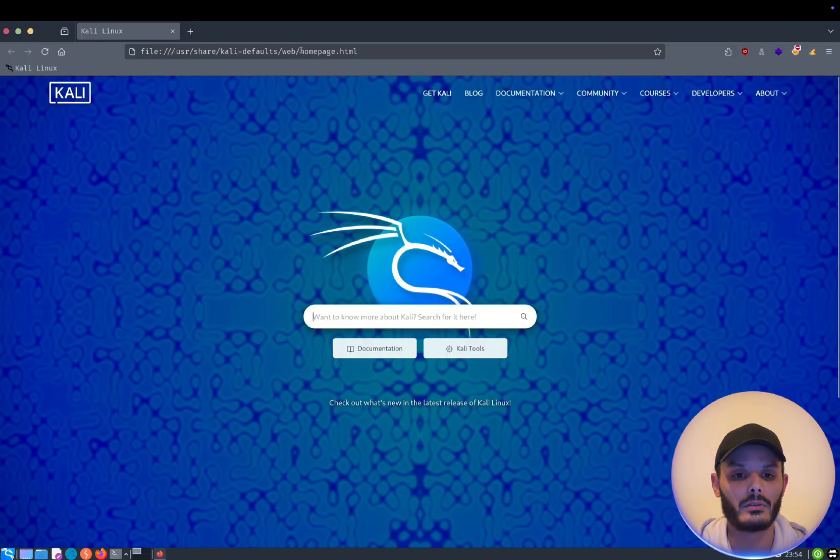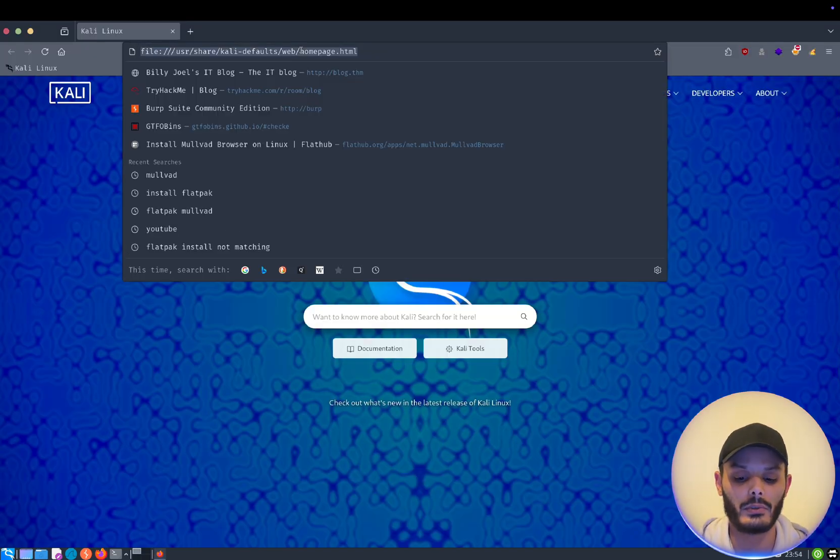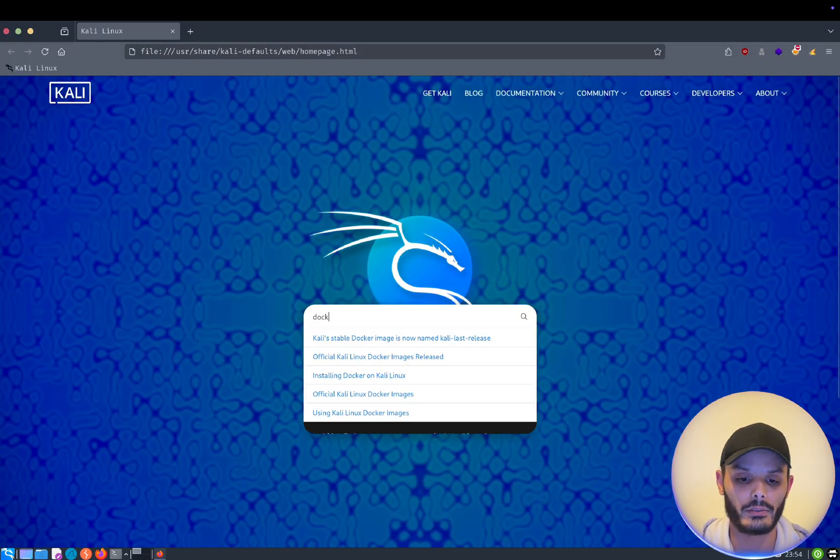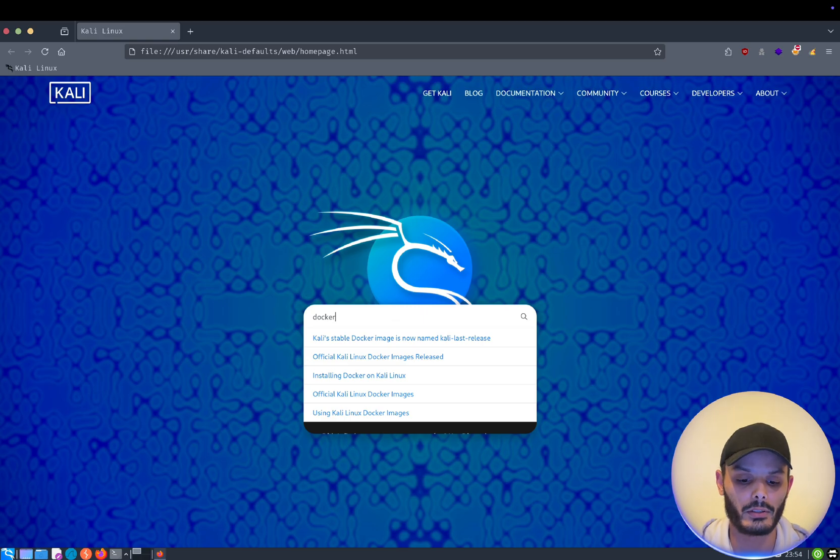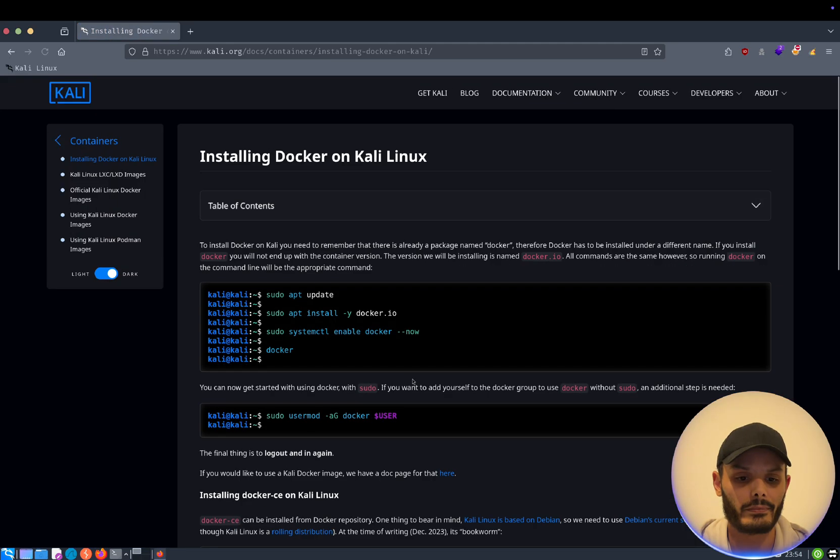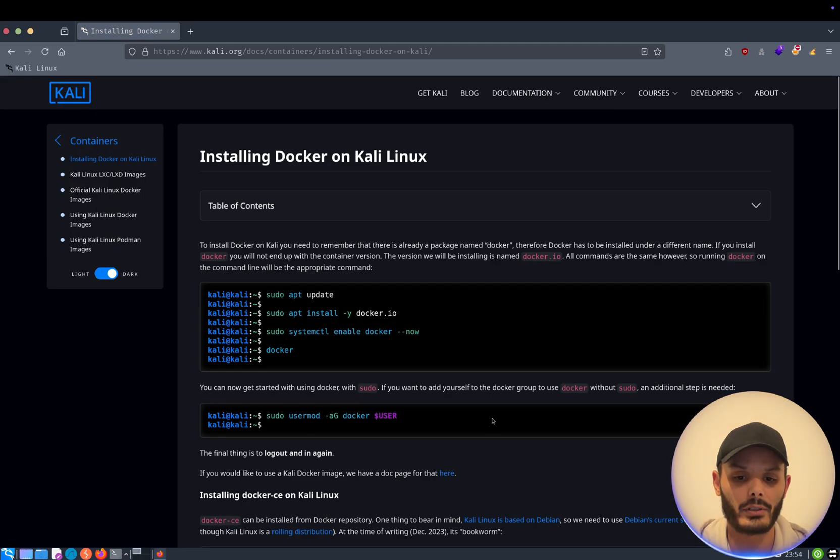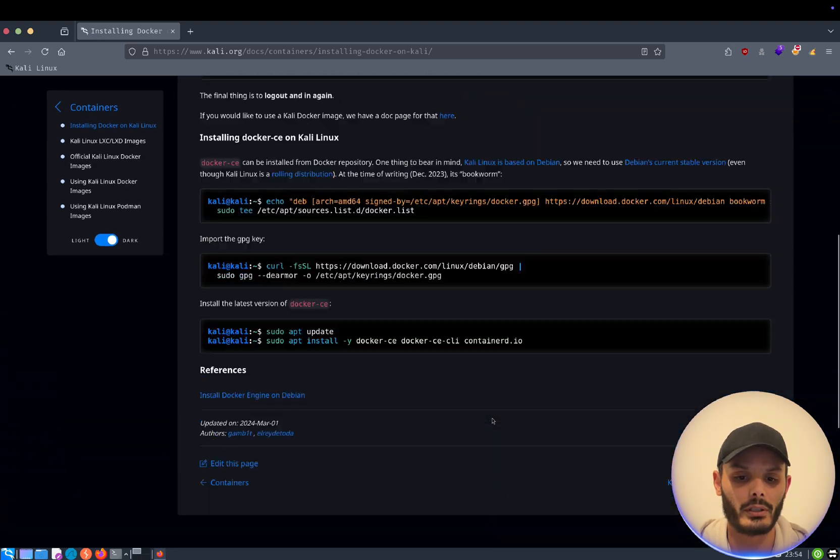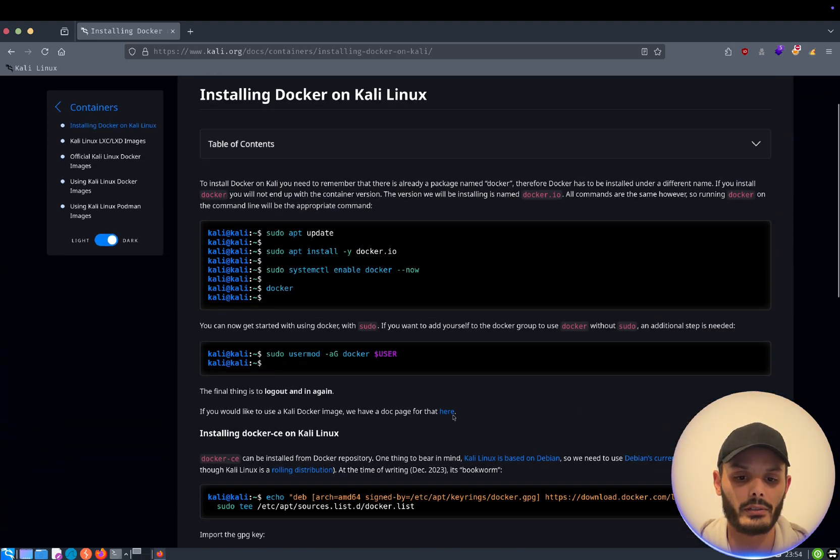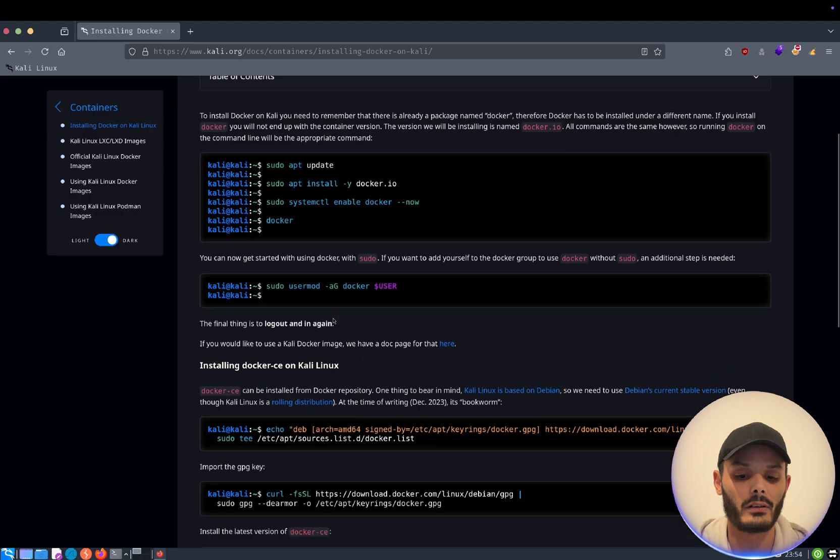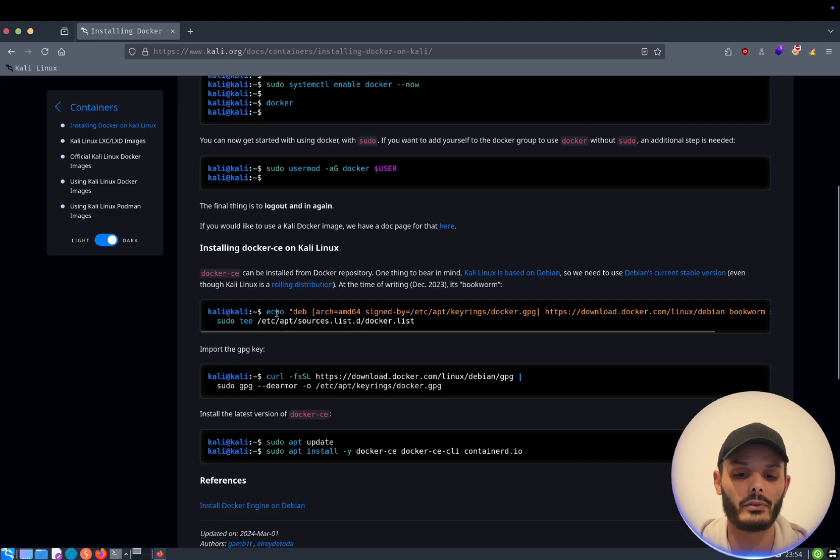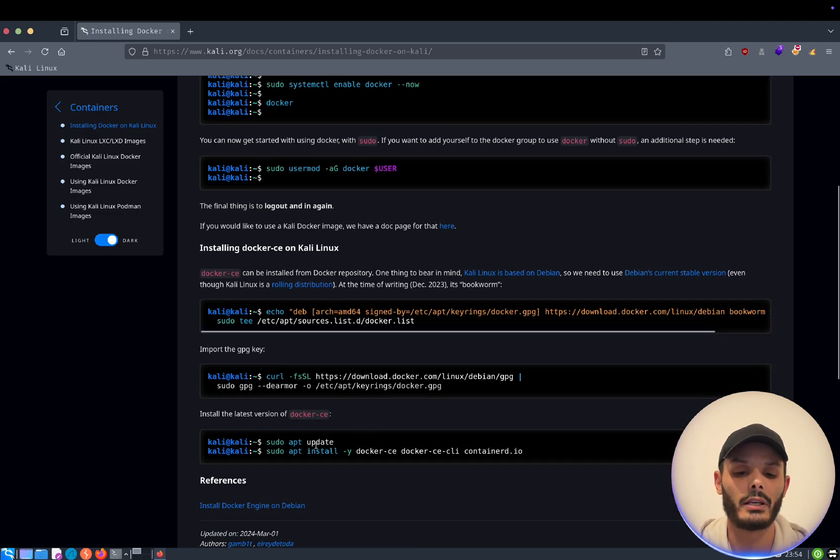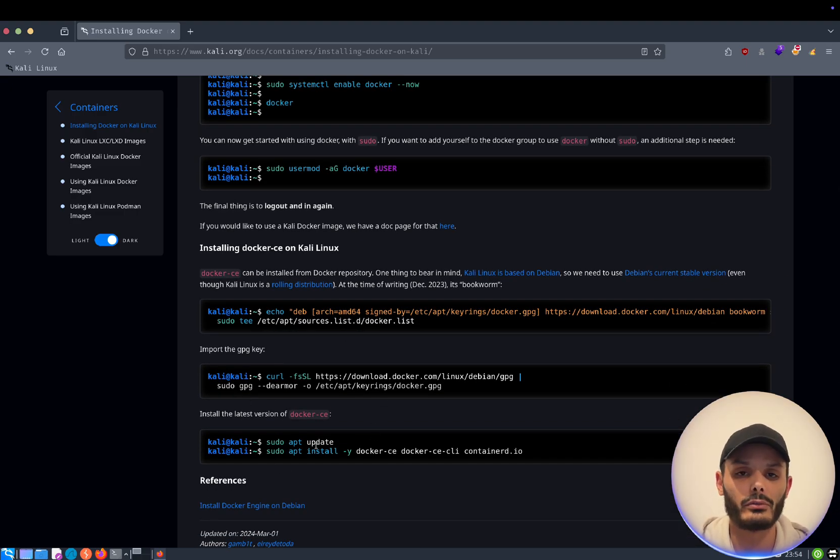So first thing first, we will go to the Kali Linux documentation and we will look for Docker installation. And here you can see that you have two options. Either we install it from the official repository or we can install it from source, from the Docker source. The point is from the Docker source, you will have more recent Docker installed.